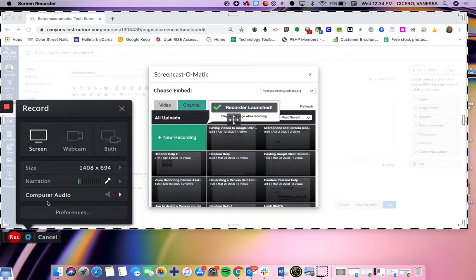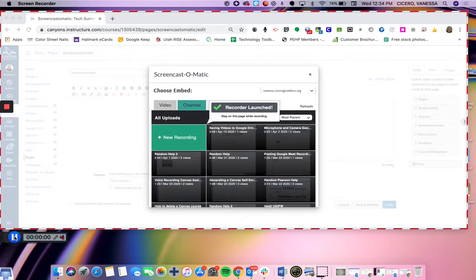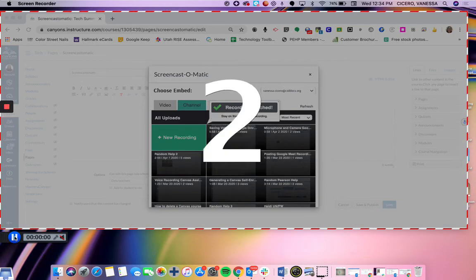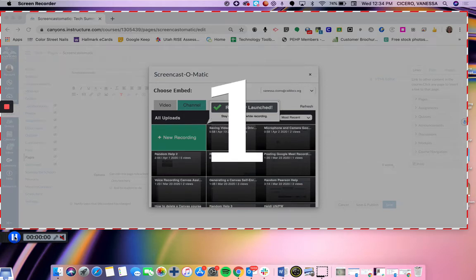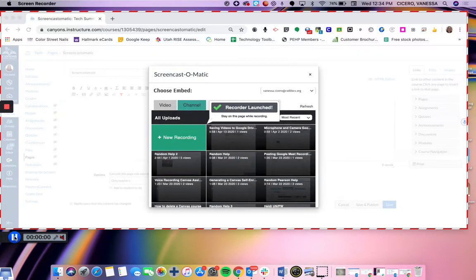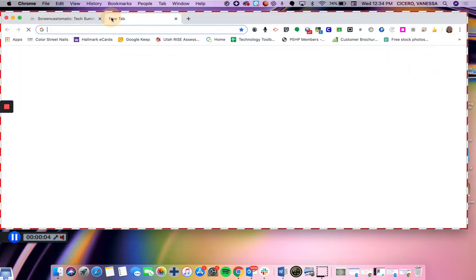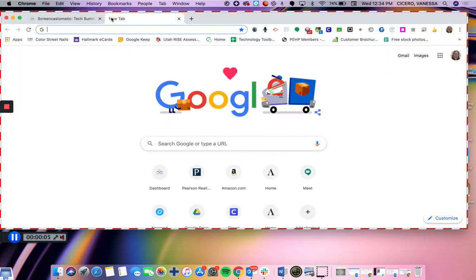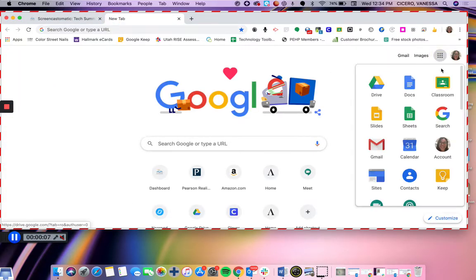So I'm just going to go right here and hit record. I am practicing my recording feature, so I could go to a new tab, I could go to Google, I could bring up Pearson, whatever you want to show the students.